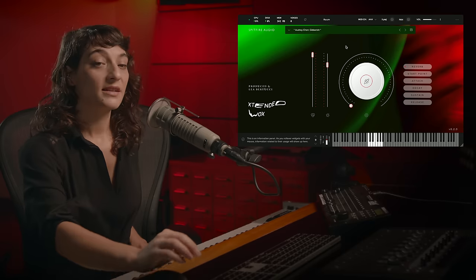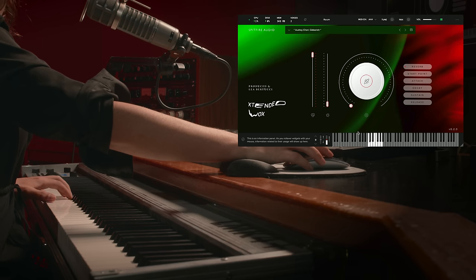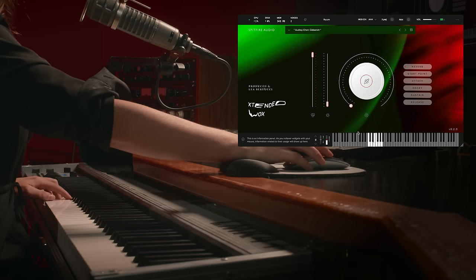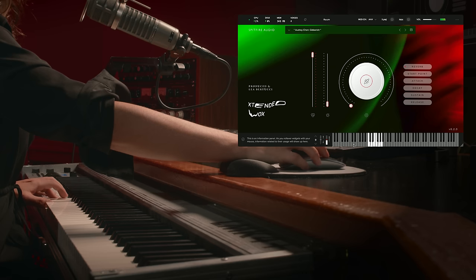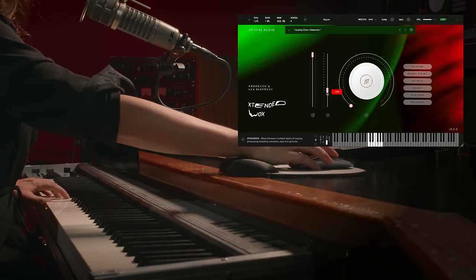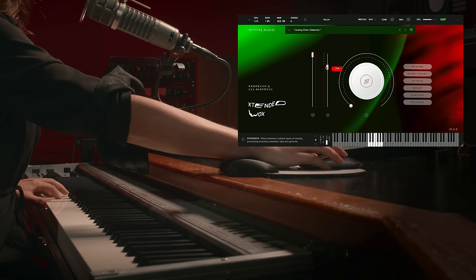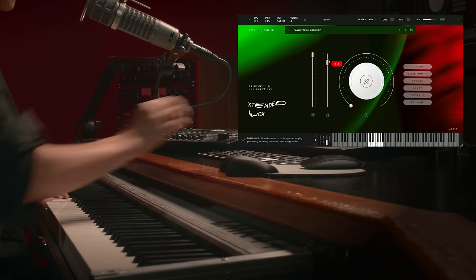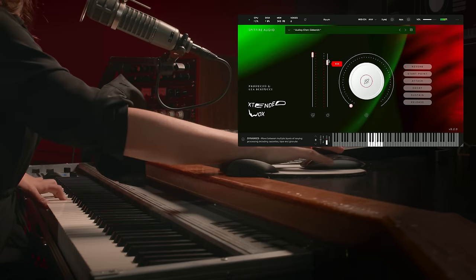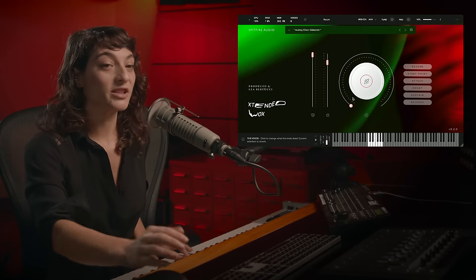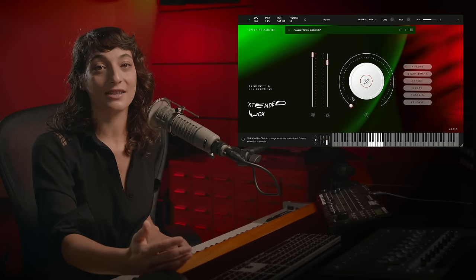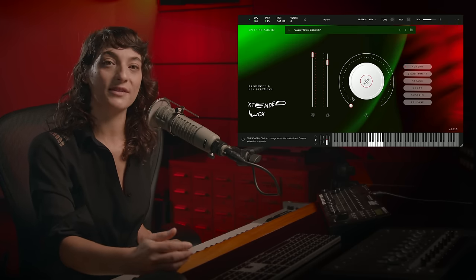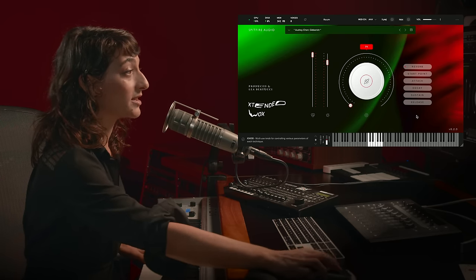Next up, we have Audrey Chen's gibberish sample. It's really amazing how you can create so much dimensionality and a choir-like effect with this one. This is also a good one to demonstrate the start point.